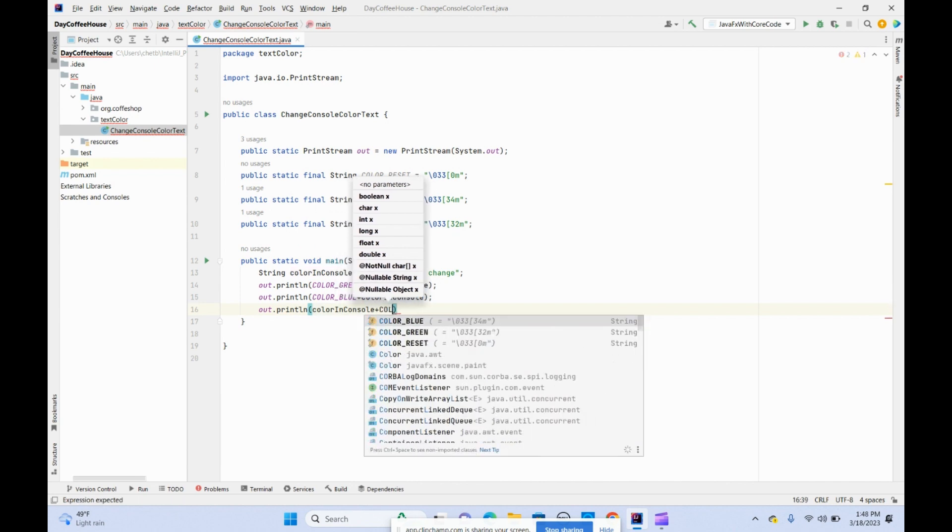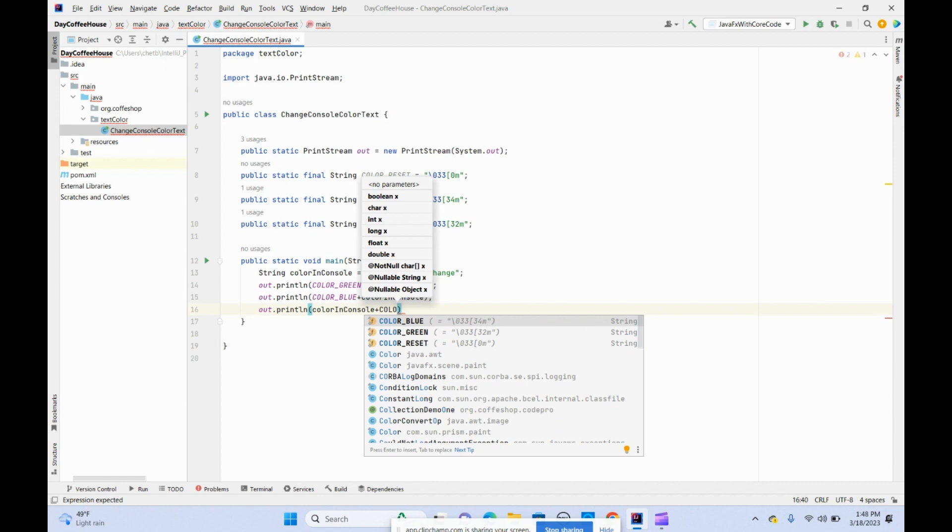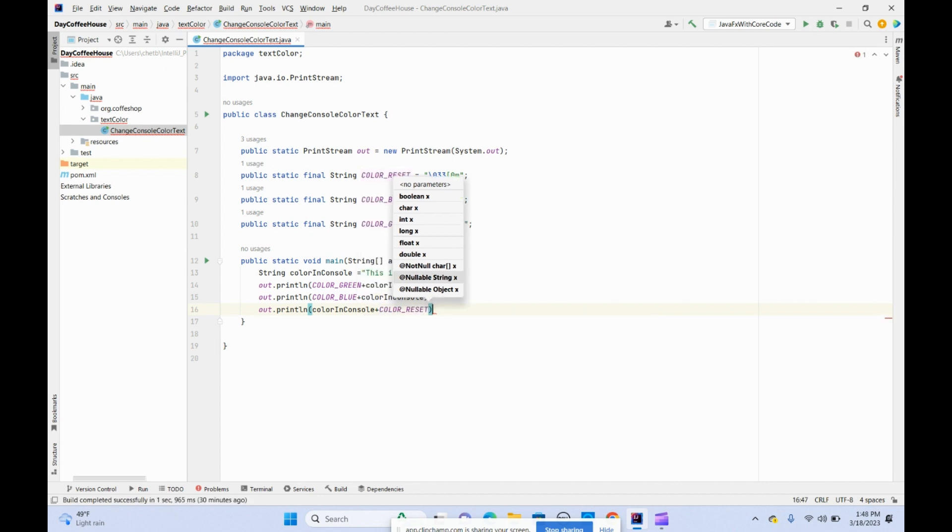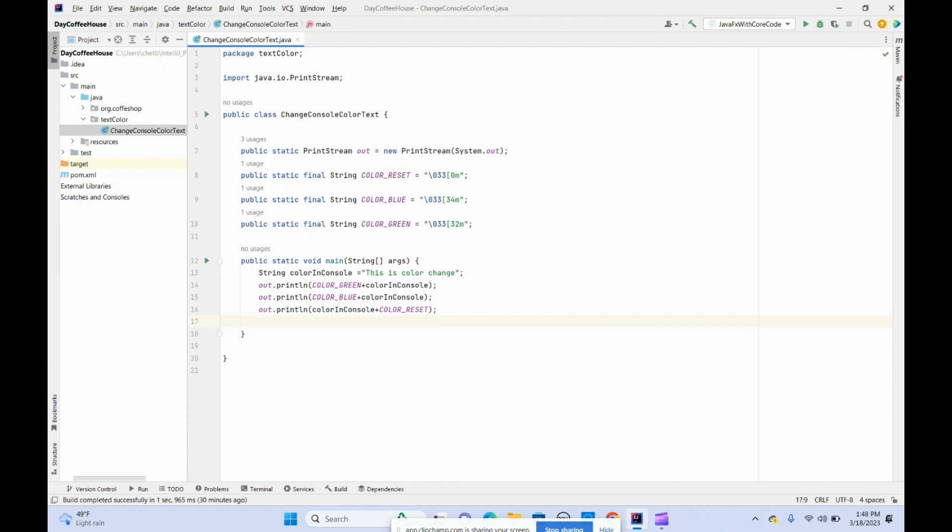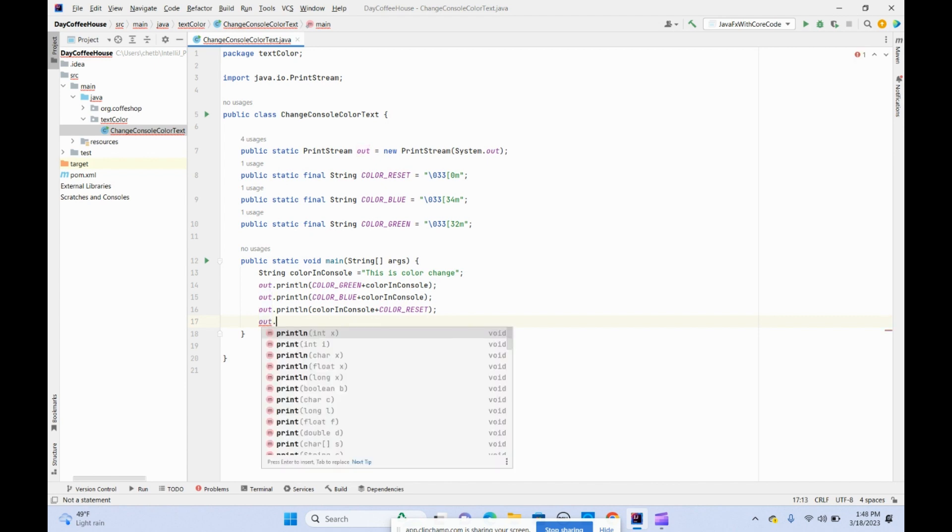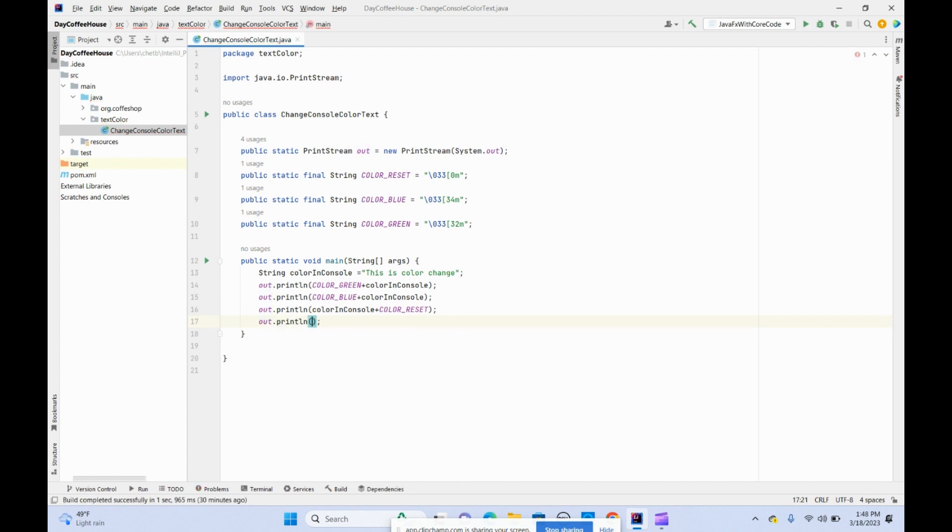We're resetting the colors now. Otherwise, if you don't reset the colors, everything will be printed blue, whatever you put in the output. Let's see now how it works.